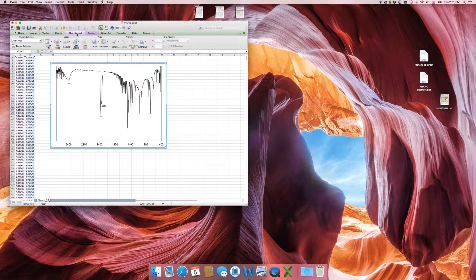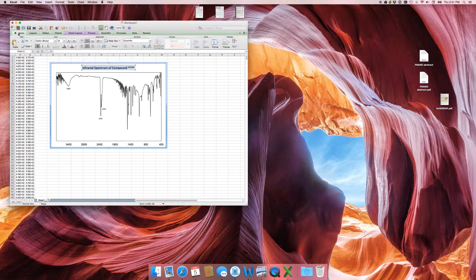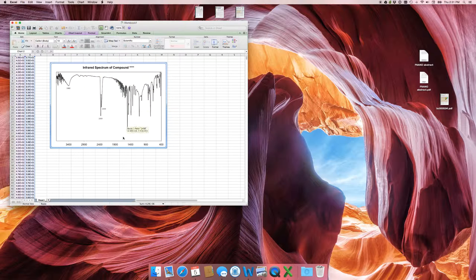You're going to need to put labels on the axes. Go to Chart Layout, then Chart Titles — place the title above the chart. Type in something like 'Infrared Spectrum of Compound [whatever it is].' Make sure the font is Arial, not Calibri, because that's the font of science. Around size 16 looks fine.